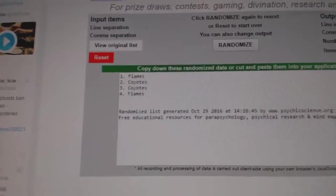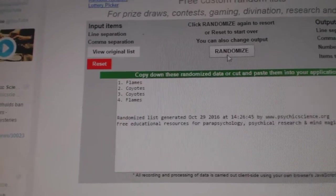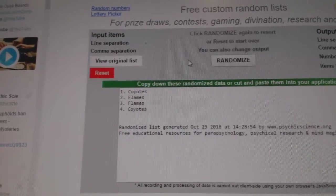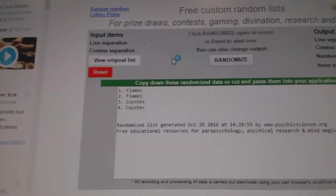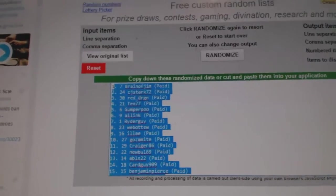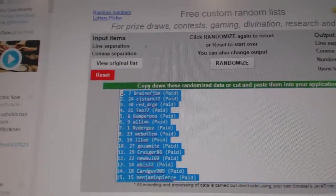Next up, the Flames and Coyotes. One two three, the Flames. All right, number one gets a monster spot.